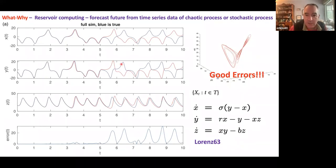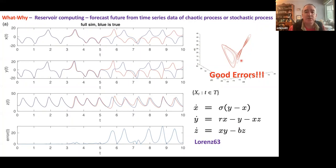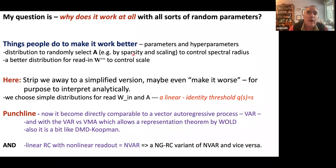A linear reservoir with a non-linear readout does a superb job of fitting — in fact it reproduces the attractor for Lorenz — and makes good errors, meaning once it starts making errors you're still reproducing plausible solutions.